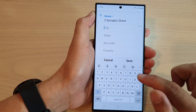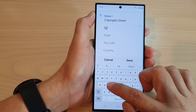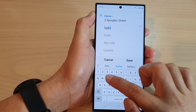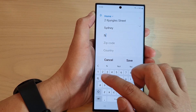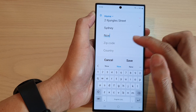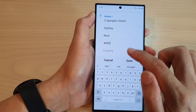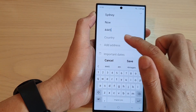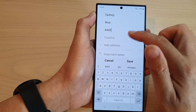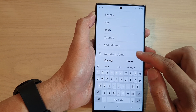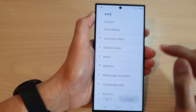And then city, state — New South Wales — and zip code, and country. You can fill in the other text fields as well if you like. Then tap on save.